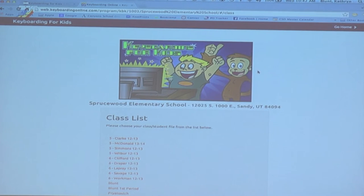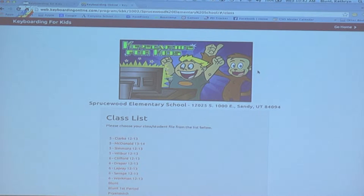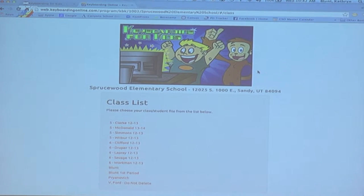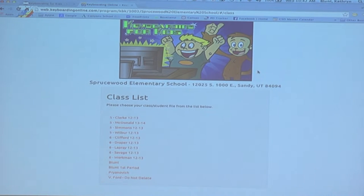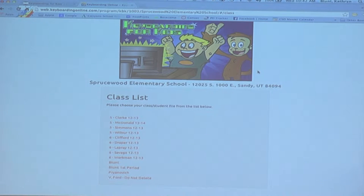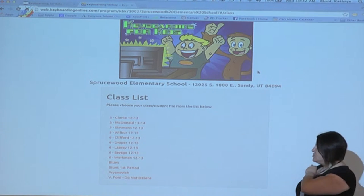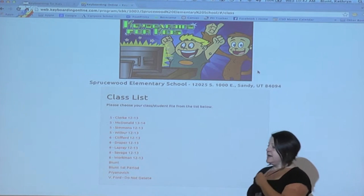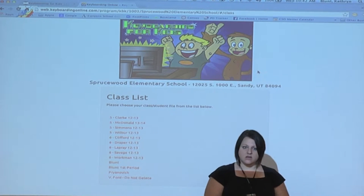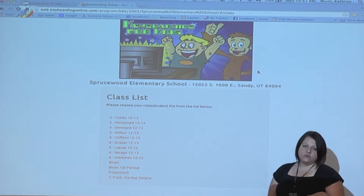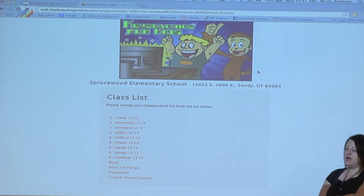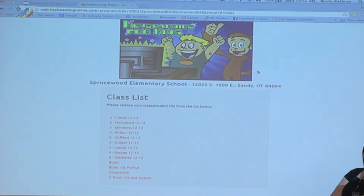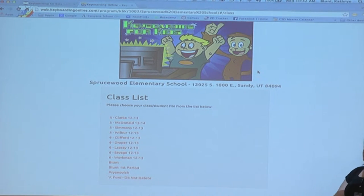When the kids come to this screen, they're going to see a list of all of the classes that have been created for this school. For a computer lab teacher or a keyboarding aide, the first thing that I would do between now and October is get the classes set up for everybody. And we'll look at that from the teacher's side.